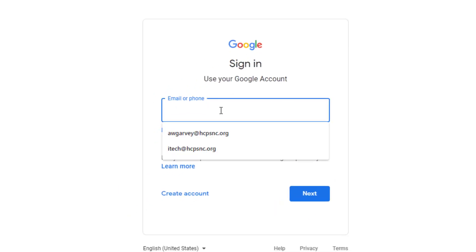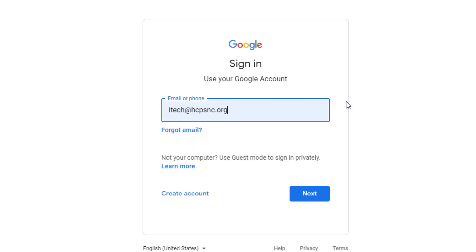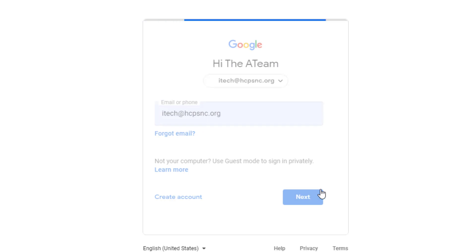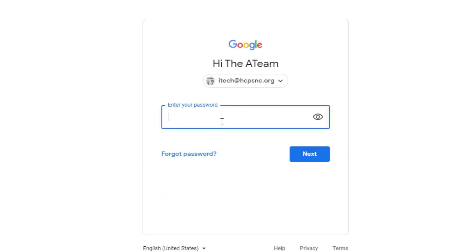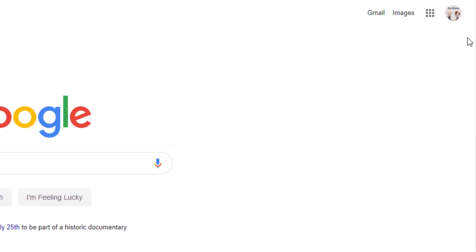Then enter the child's email address and click Next. Then enter the child's password and click Next. Once you've logged into Google, you'll notice in the top right-hand corner that you now see an icon.